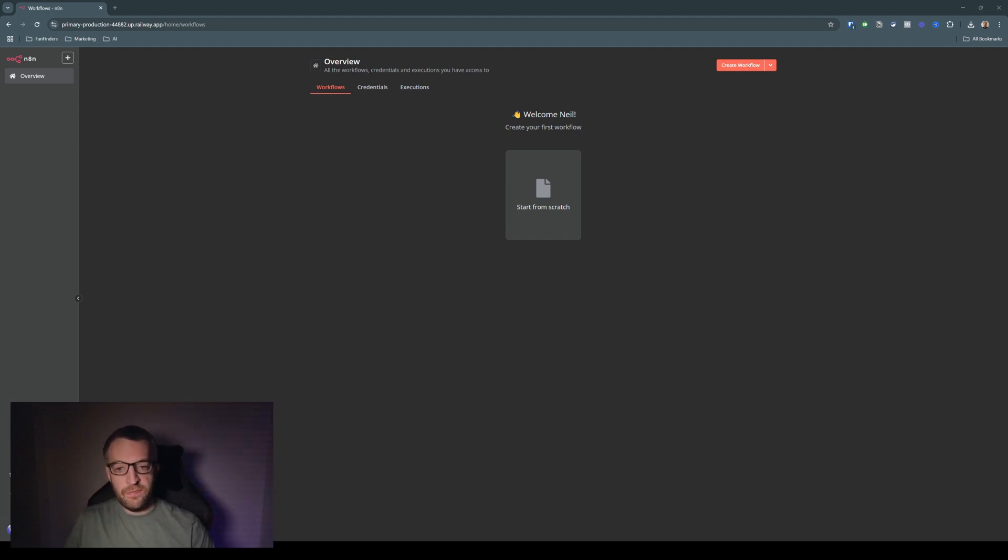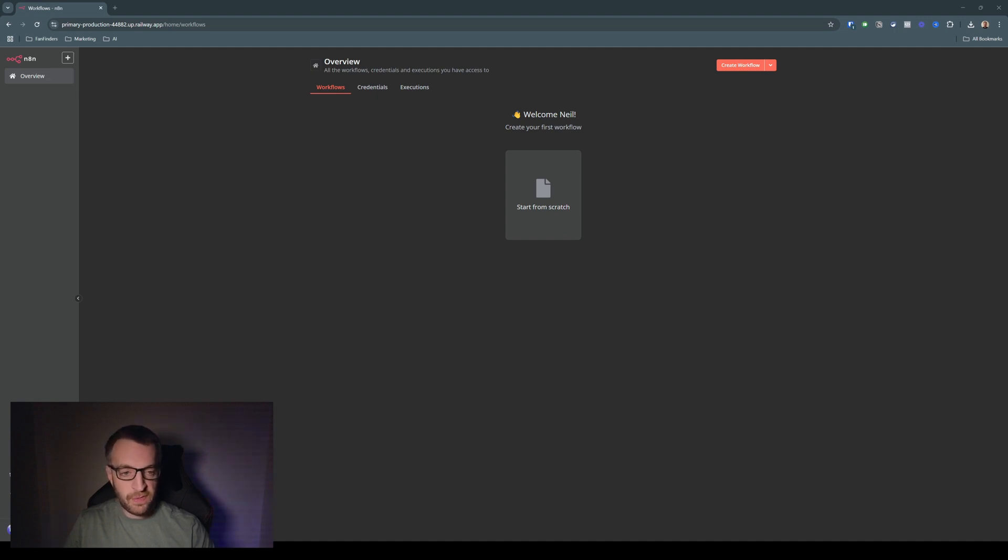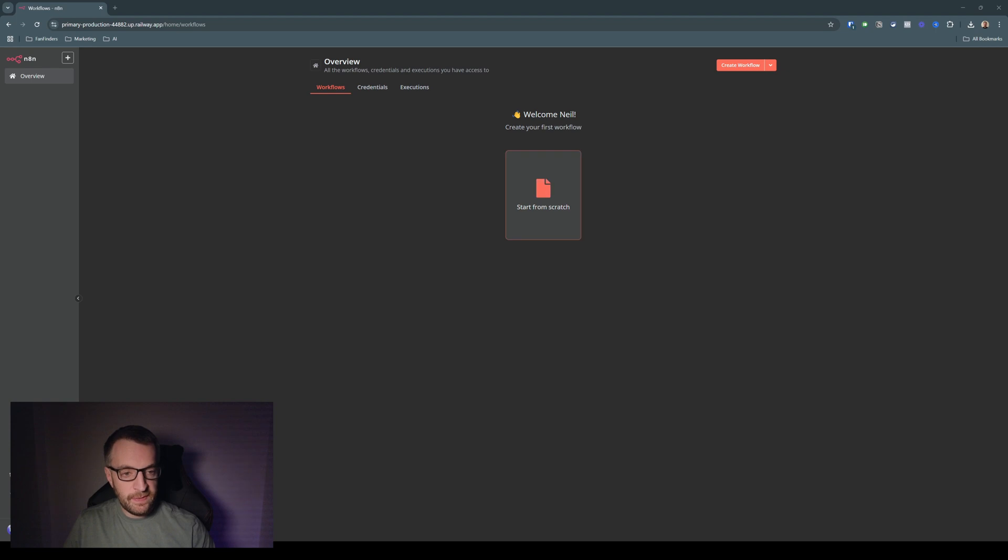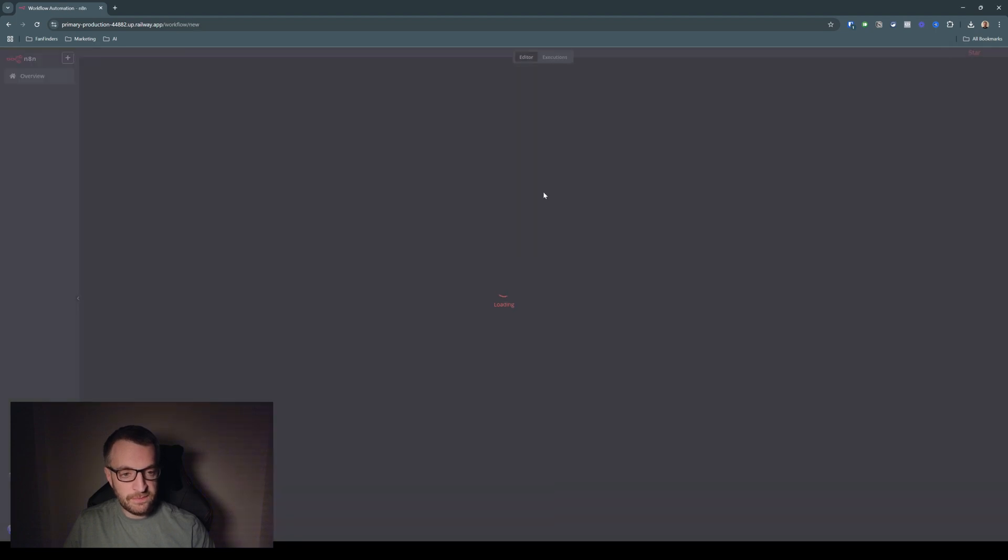So this is a fresh install of N8N, self-hosted on Railway, so it'll cost about five dollars a month. This is the main layout. This is where all your workflows will sit once you've got any built. But let's start our first one now.